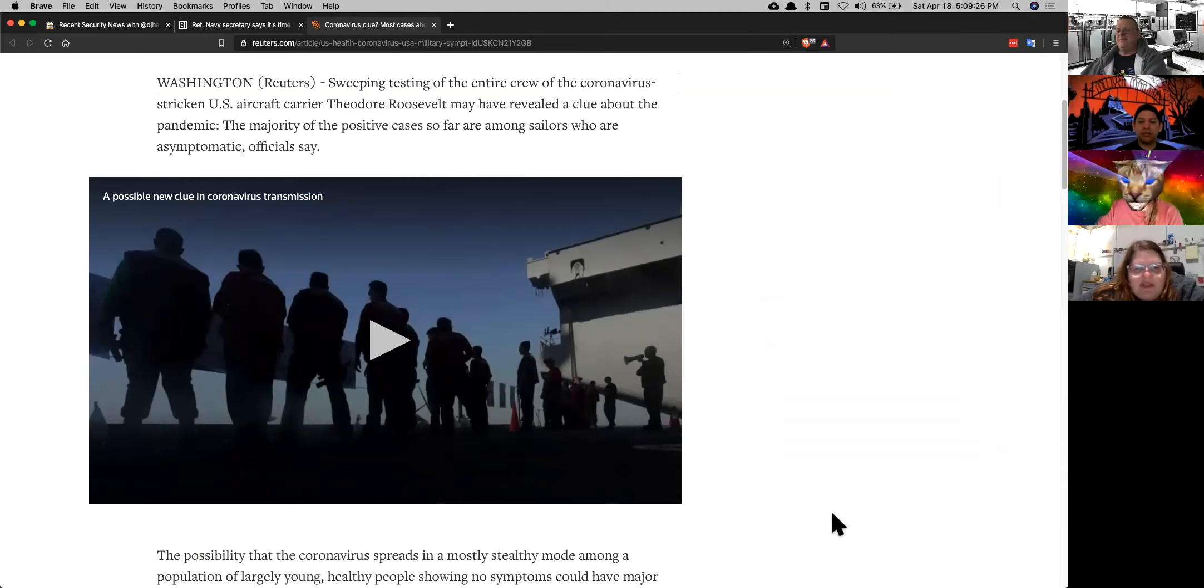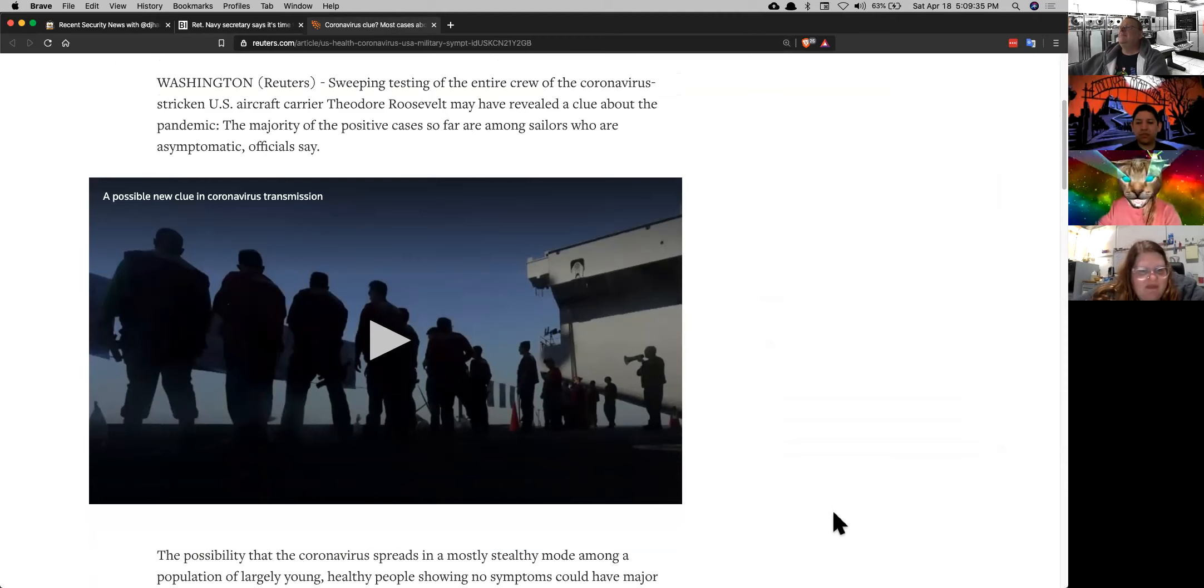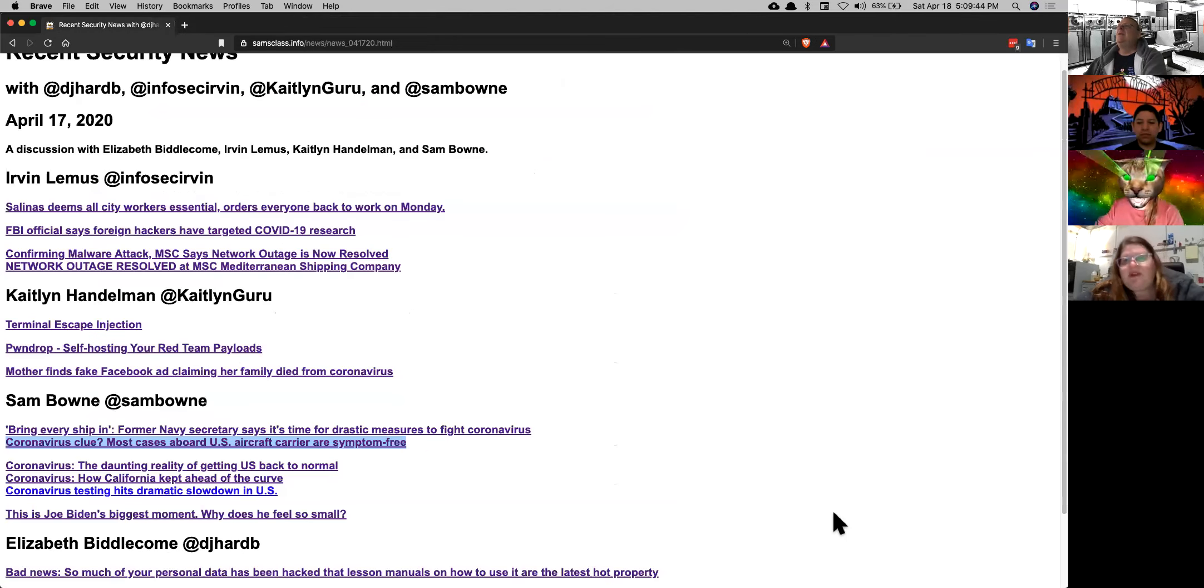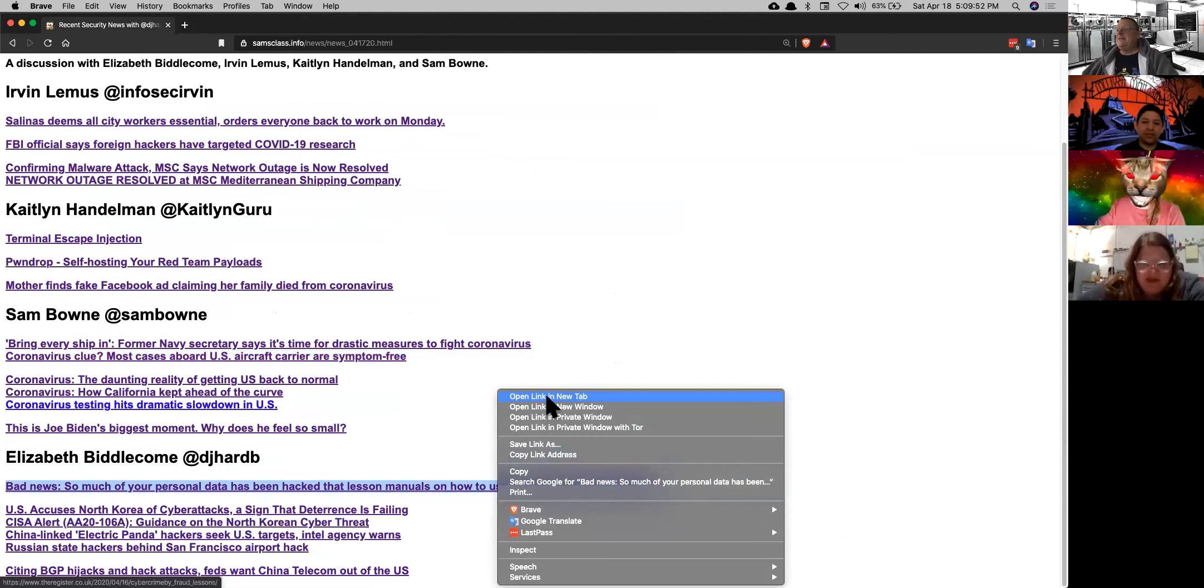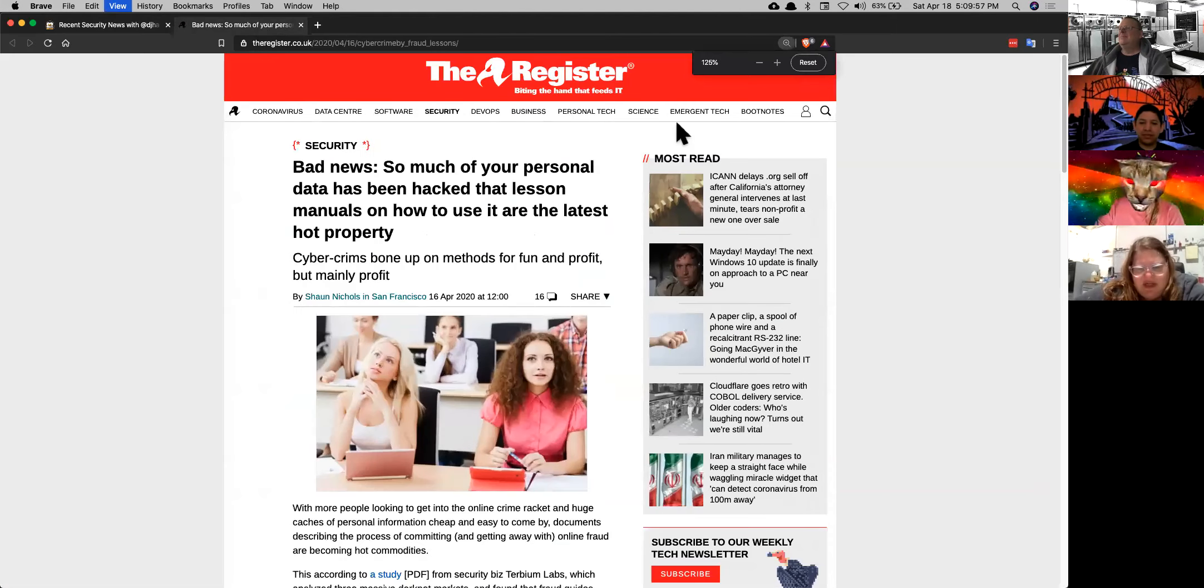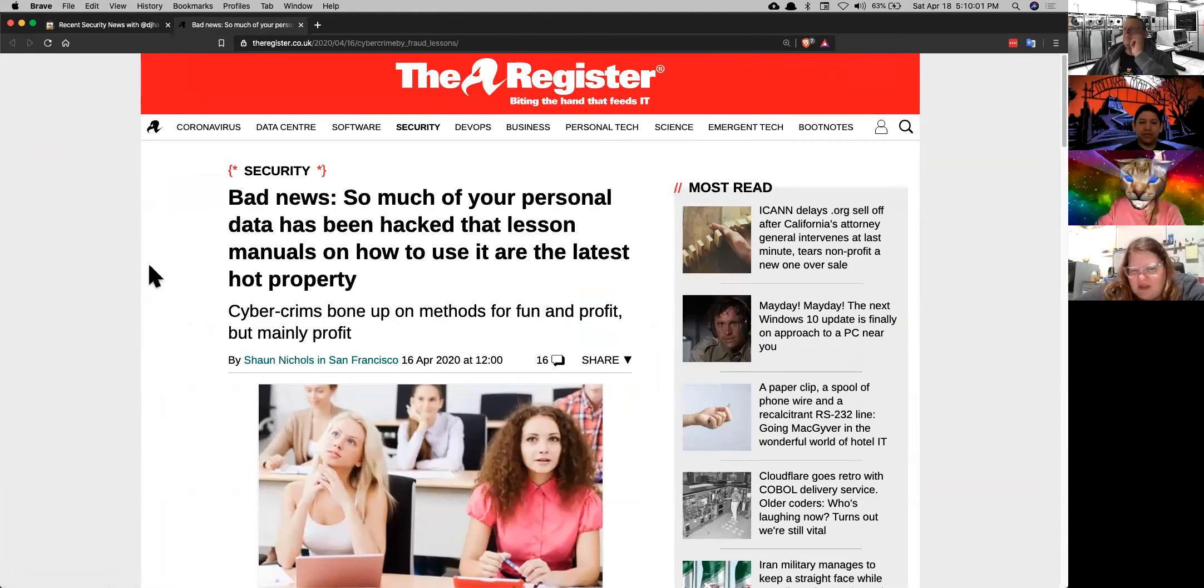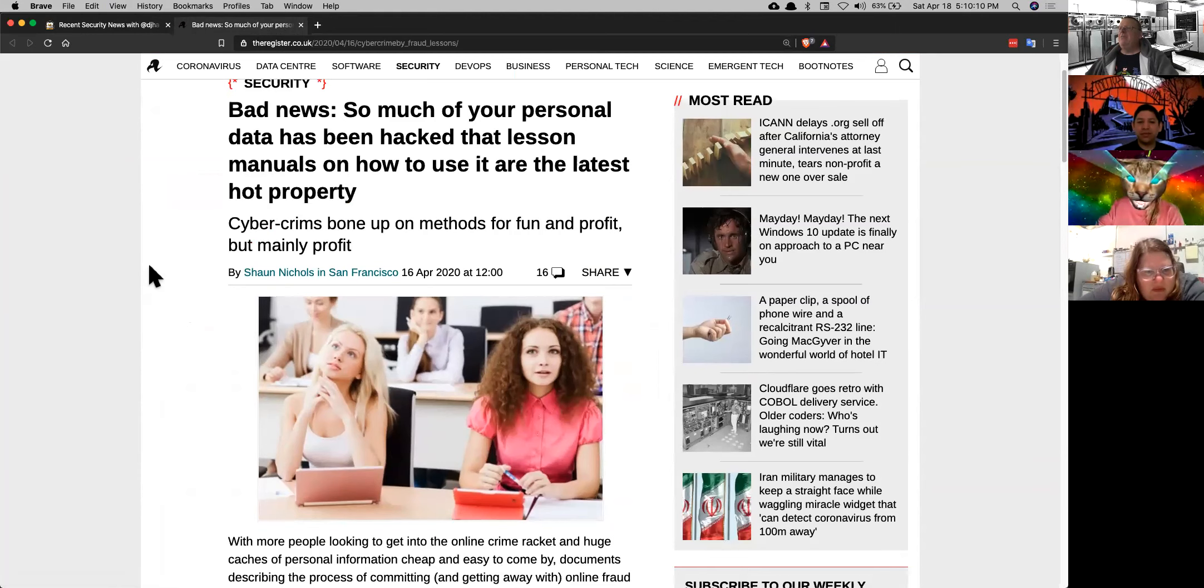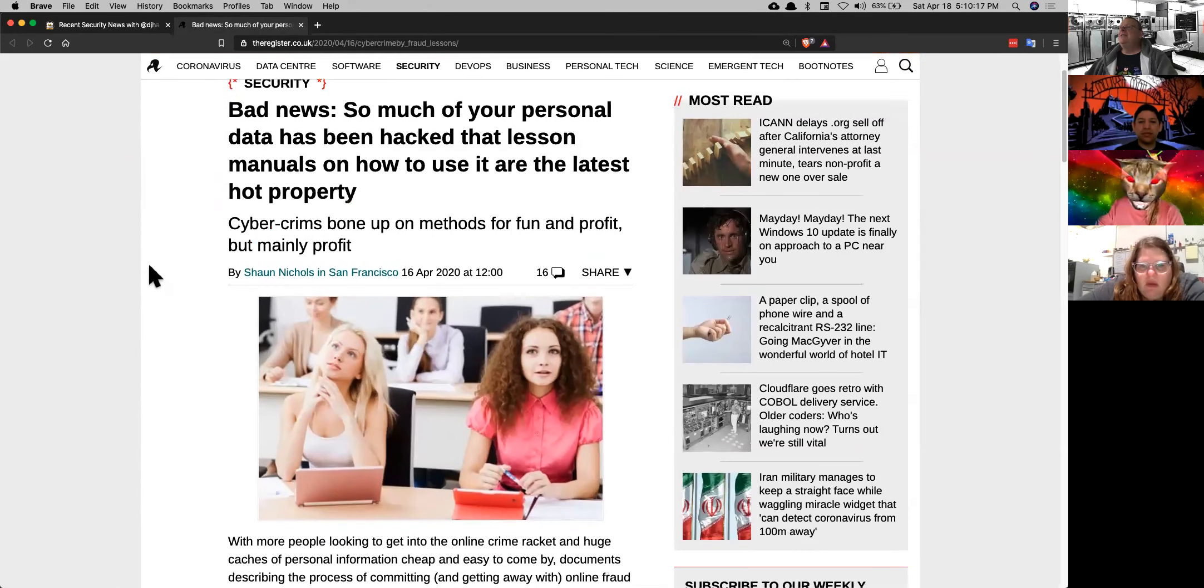But of course the other thing that was interesting is this is one of the only two cases I know where they actually gave enough tests to test an entire population and see how many people are infected. And on the aircraft carrier, they found that 60% of the people had no symptoms and were carriers. And that's really important, of course, because that means mitigation procedures are pretty much hosed unless you can actually test everybody.